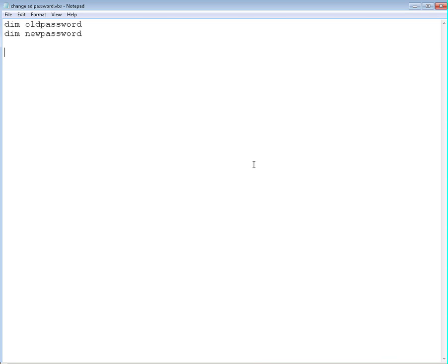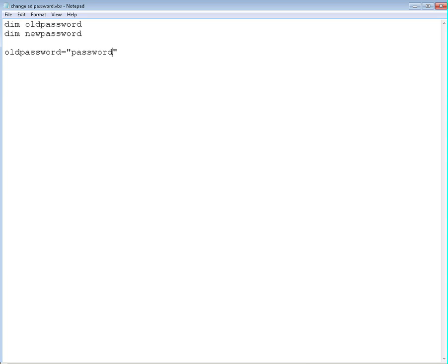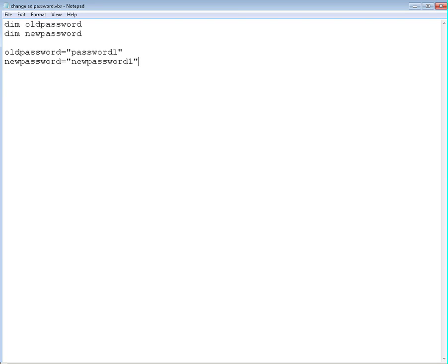So we're going to use these variables to insert the values in AD. We're going to define them, so oldpassword equals password1. Let's say this is my old password and newpassword would be password1. Of course our passwords are not that intuitive but just for the sake of the testing we're going to put this through. Now we're going to use these variables to insert, to actually change the values of the user attribute in AD.